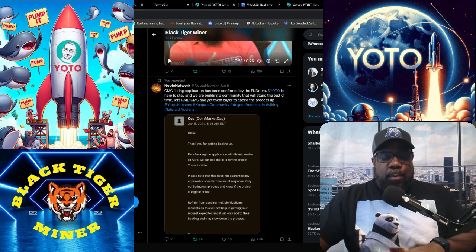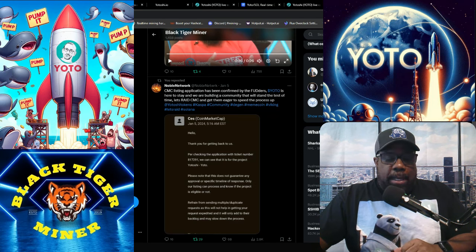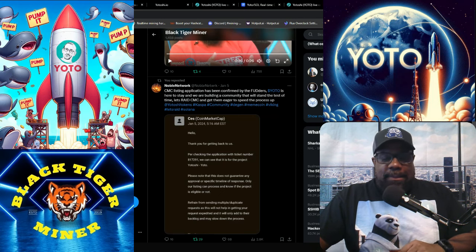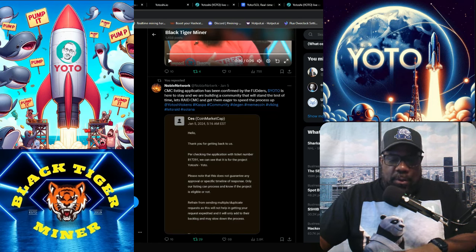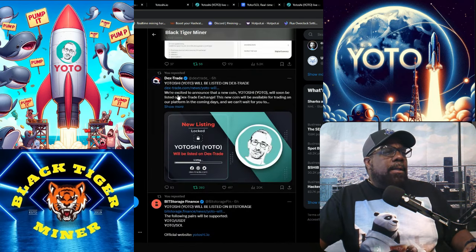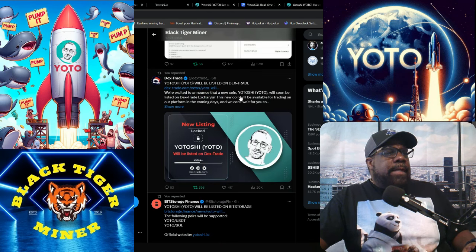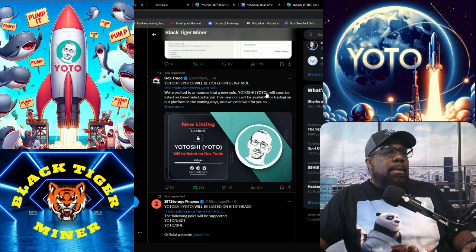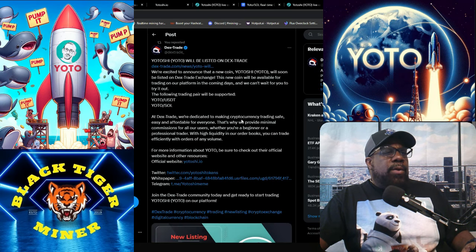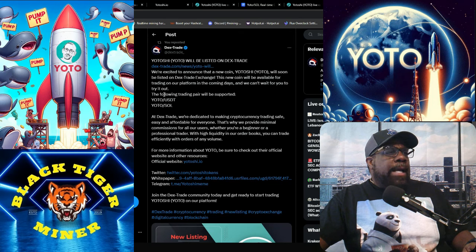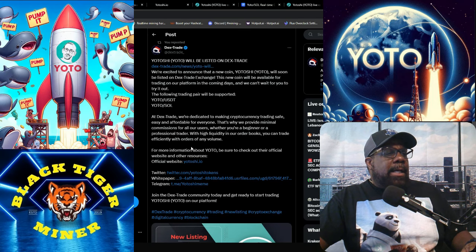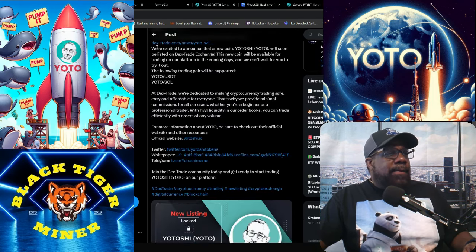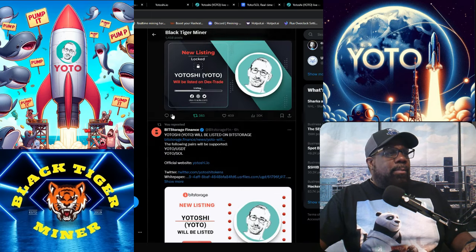A lot of people are saying with the price pumping and the game on the way, and then they have these listings that are micro caps. So let's see. Dextrade Yotoshi will be listed on Dextrade. We're excited to announce a new coin. Yotoshi Yoto will soon be listed on Dextrade Exchange. And I did already get in. So I'm going to wait out to see how this plays out before buying more.